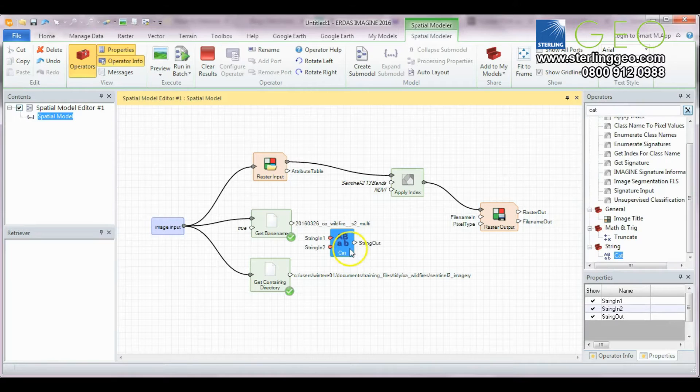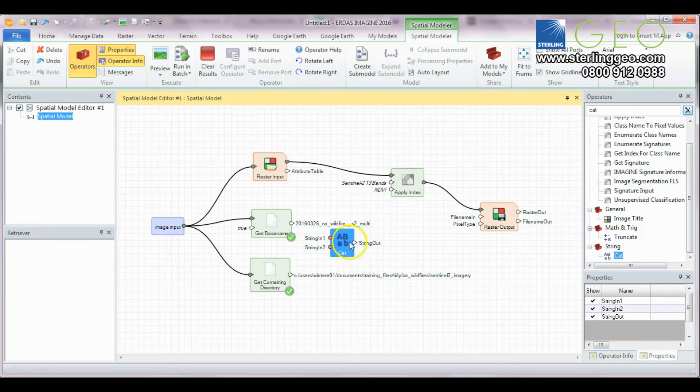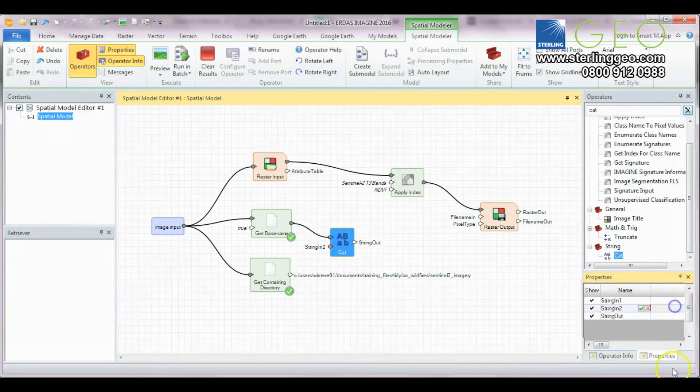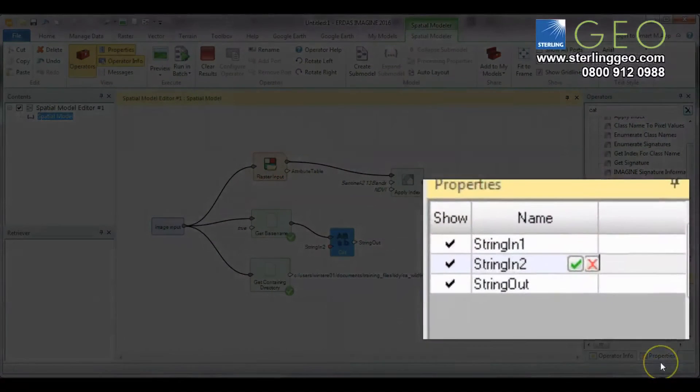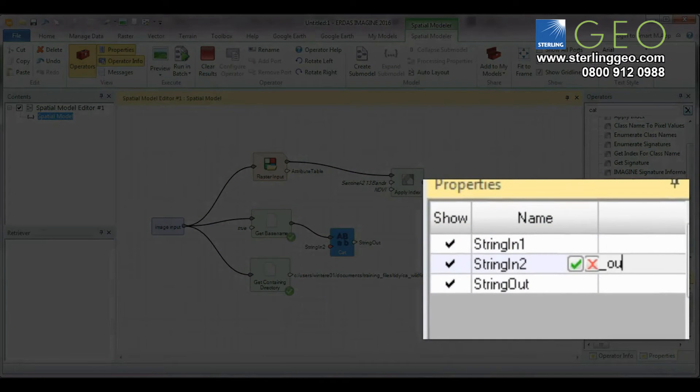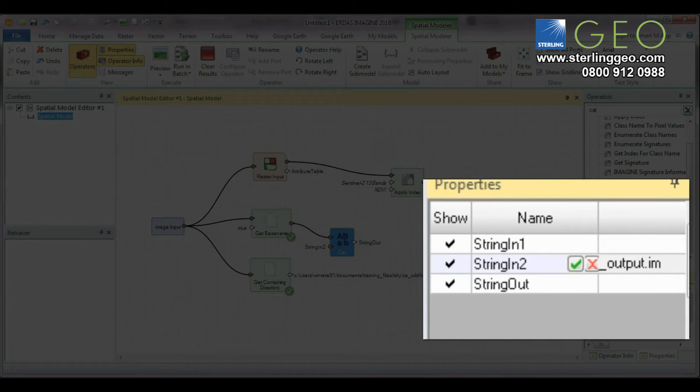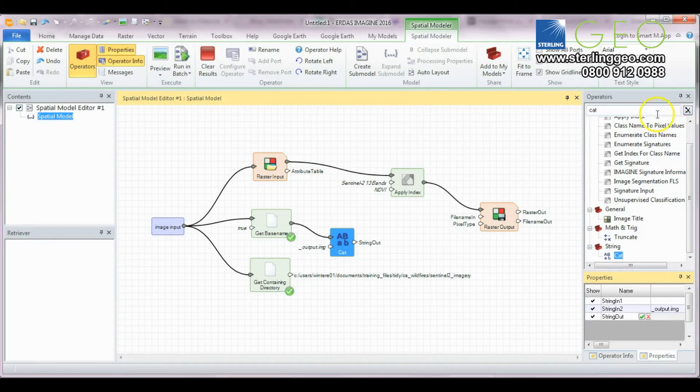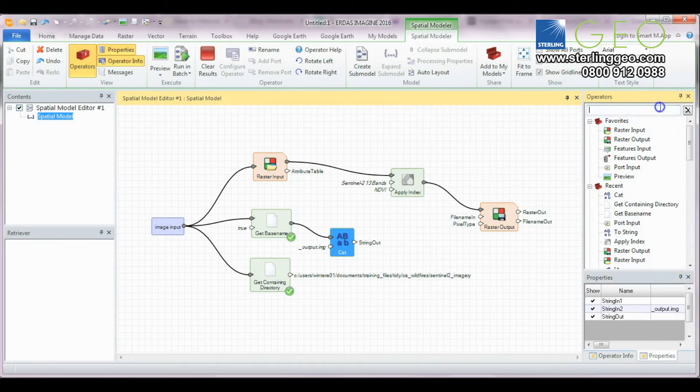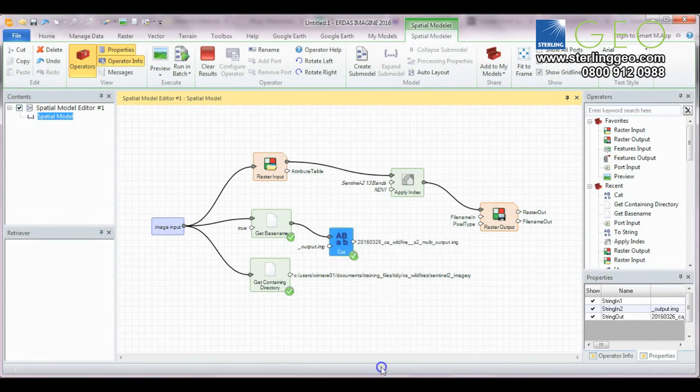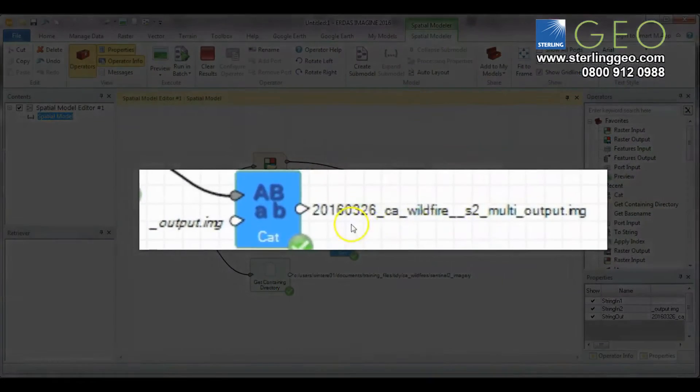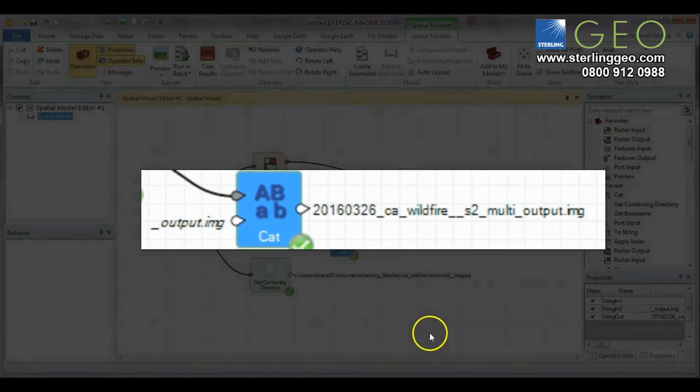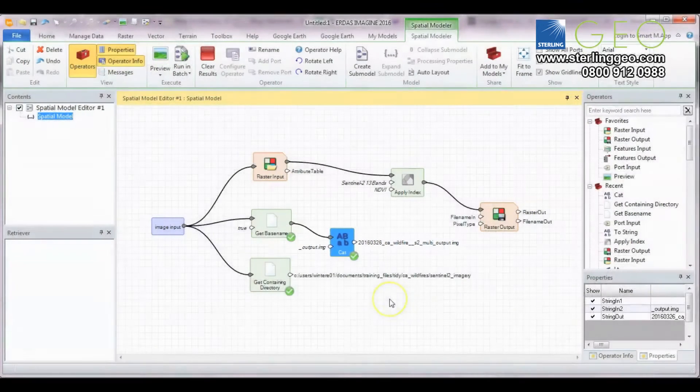We're going to use a cat operator to concatenate an extra string onto our base name. We put underscore output and now I'm going to add the file extension in as well so it's .img. Now we have the file name as well as output.img at the end.